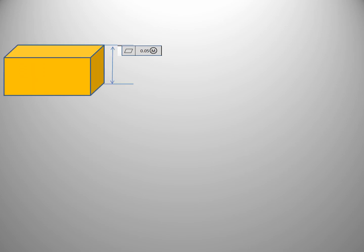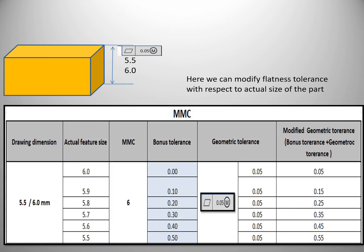Now consider more examples with a component tolerance of 5.5 to 6. Suppose six components are produced with different thicknesses: 6, 5.9, 5.8, and so on. The MMC condition is 6. You can see that the bonus tolerance varies with the actual size of each component. These bonus tolerances are added to the given geometrical tolerance, and as a result, the geometrical tolerance in the last column also varies with the actual feature size.